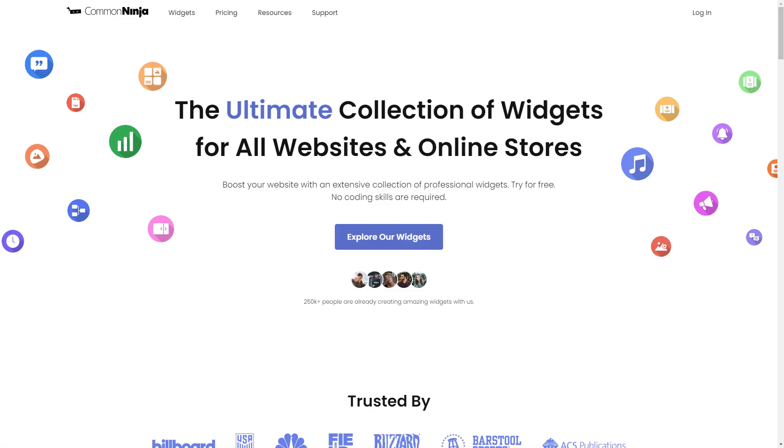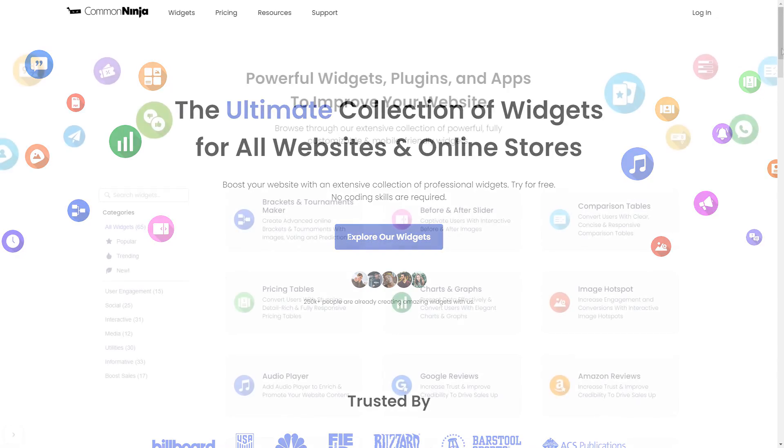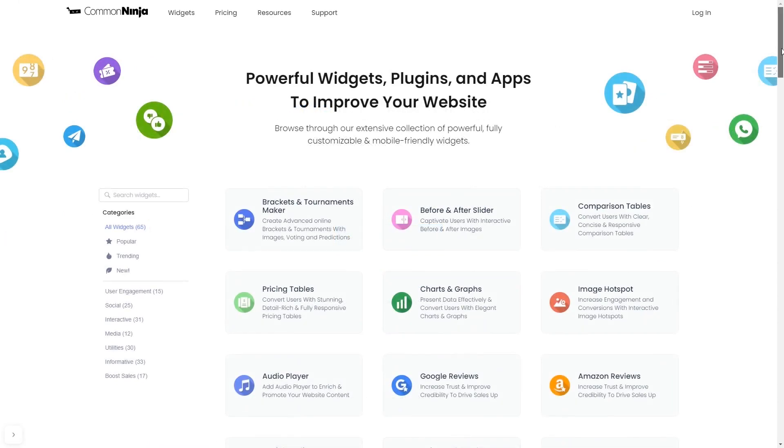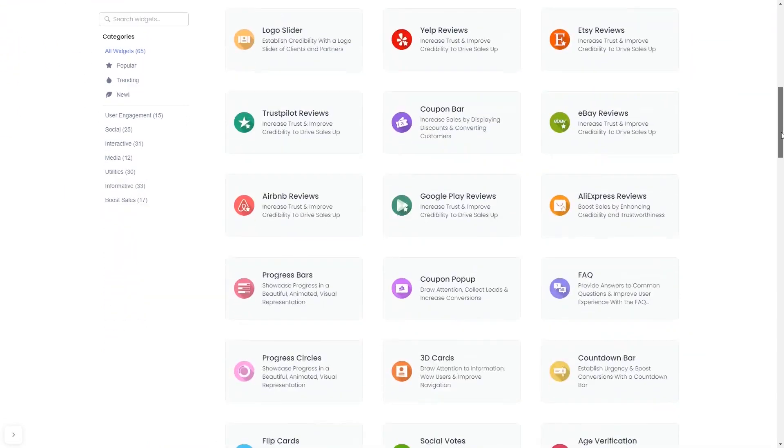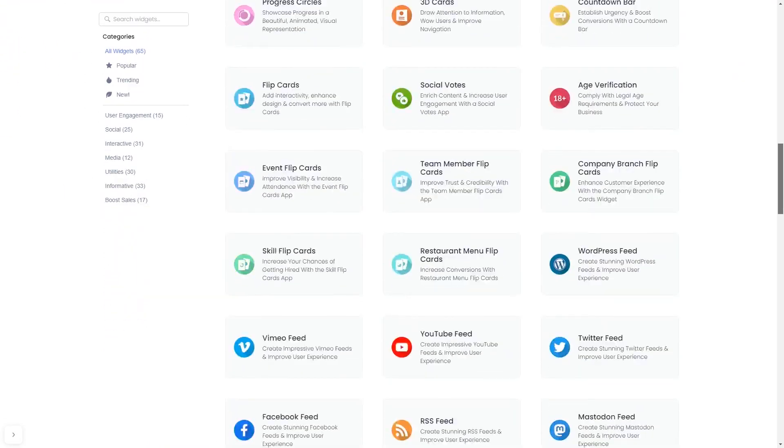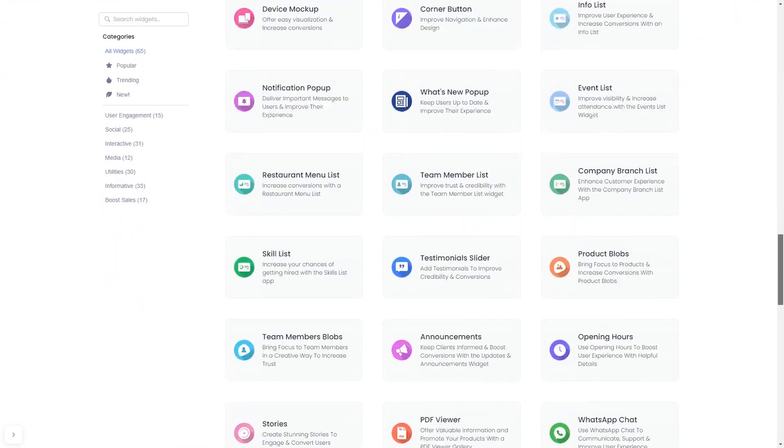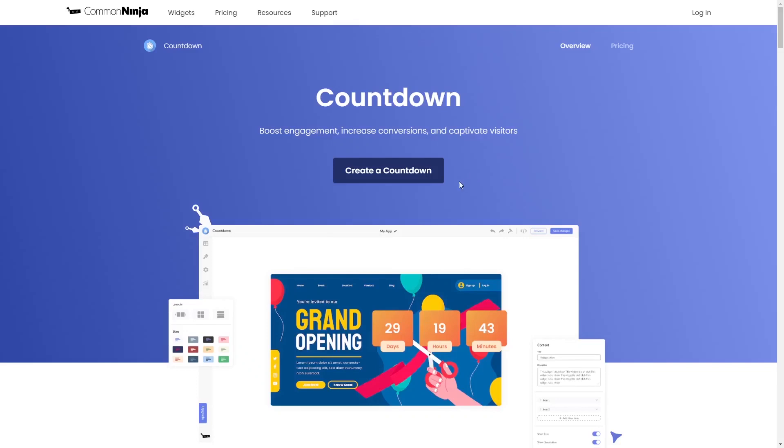To start, enter Common Ninja website. Choose your widget from our large collection of widgets. And once you've entered the widget page, click on the Create button to enter the countdown editor.